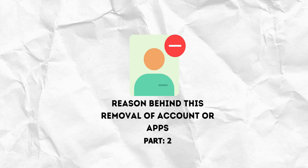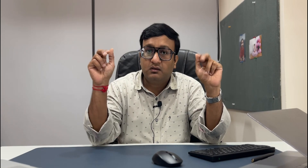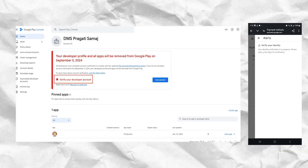Let's get to the second part — the reason behind the removal of accounts without any policy violations. We have recently found from a few of our clients that their accounts are getting removed from the Play Store without violating any policy. The real reason behind this removal is nothing but a simple pending verification process that you must complete in your Google Play Console account.